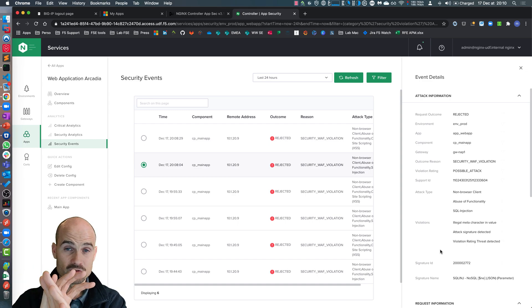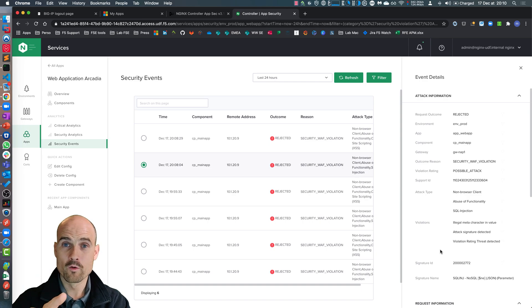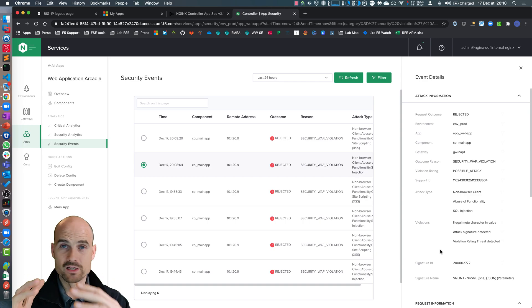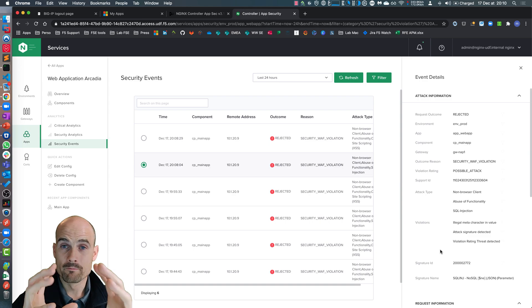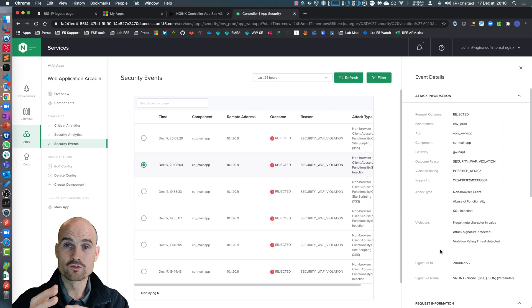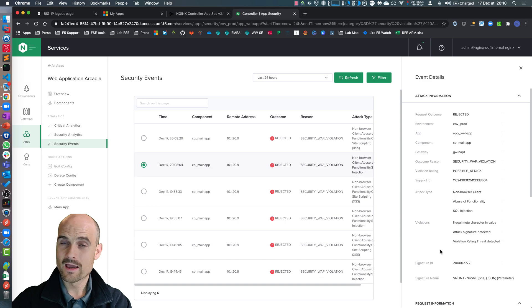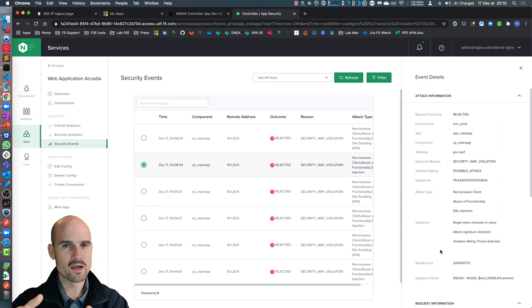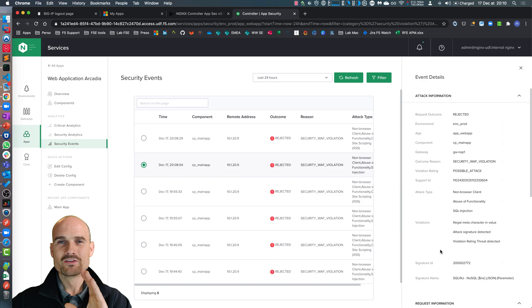It's so easy. Just select a component, enable the WAF, check your logs. Perhaps you have to do some tuning just to do some exception on specific signature ID. And you are good. This is very agile, very lightweight, very easy to deploy. Thanks for watching.